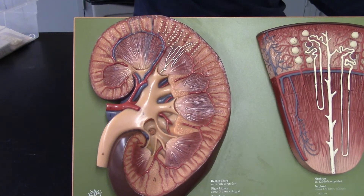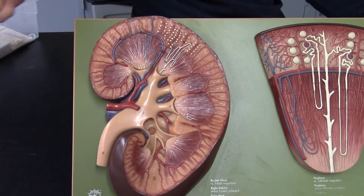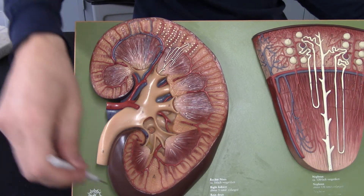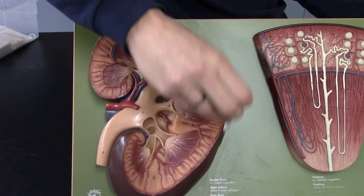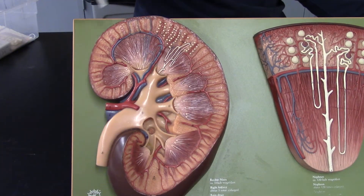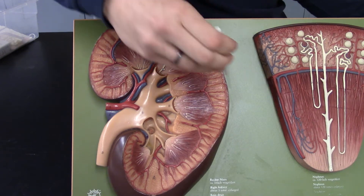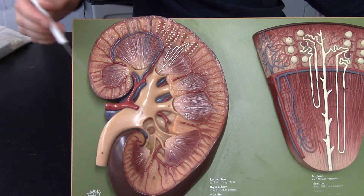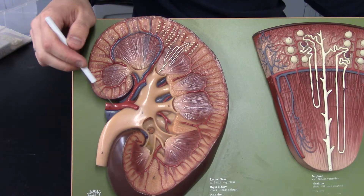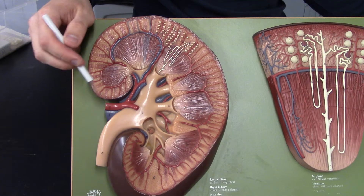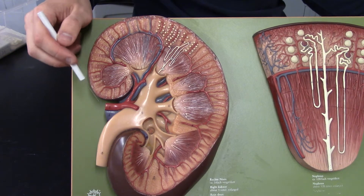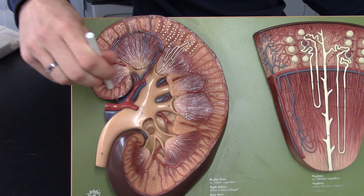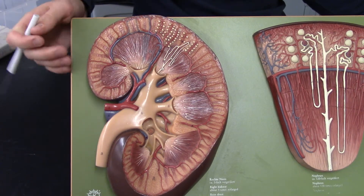We're going to start off by talking about some of the anatomical structures of the kidney, starting off with the fibrous capsule or the renal capsule — it's just this outside covering of the kidney. We have the renal hilum, kind of like the hylum of the lungs that represented the vasculature of your lungs; this is going to represent the vasculature of your kidneys.